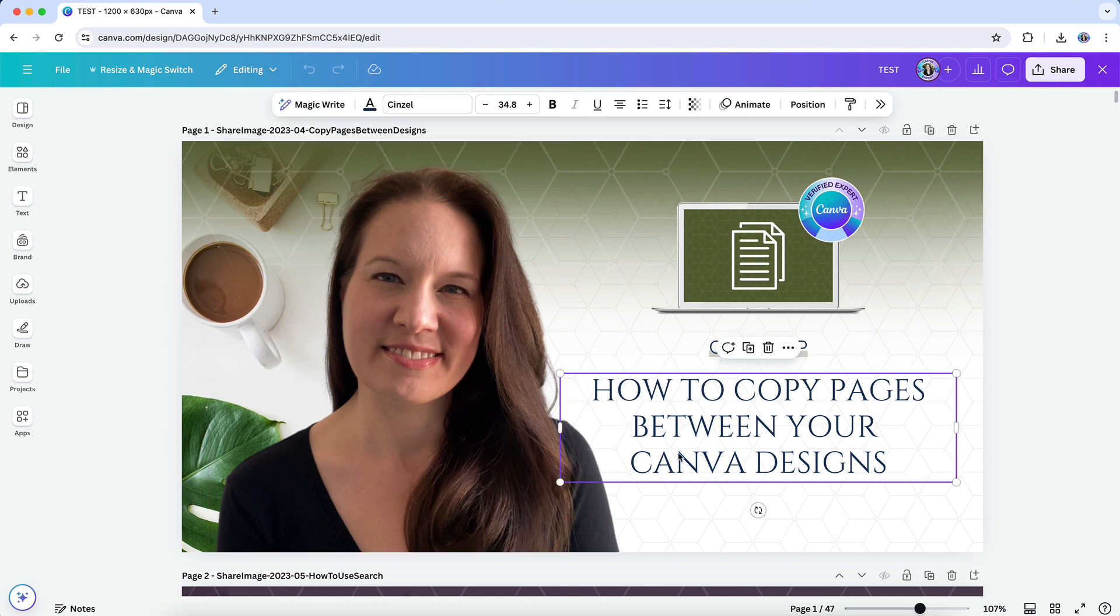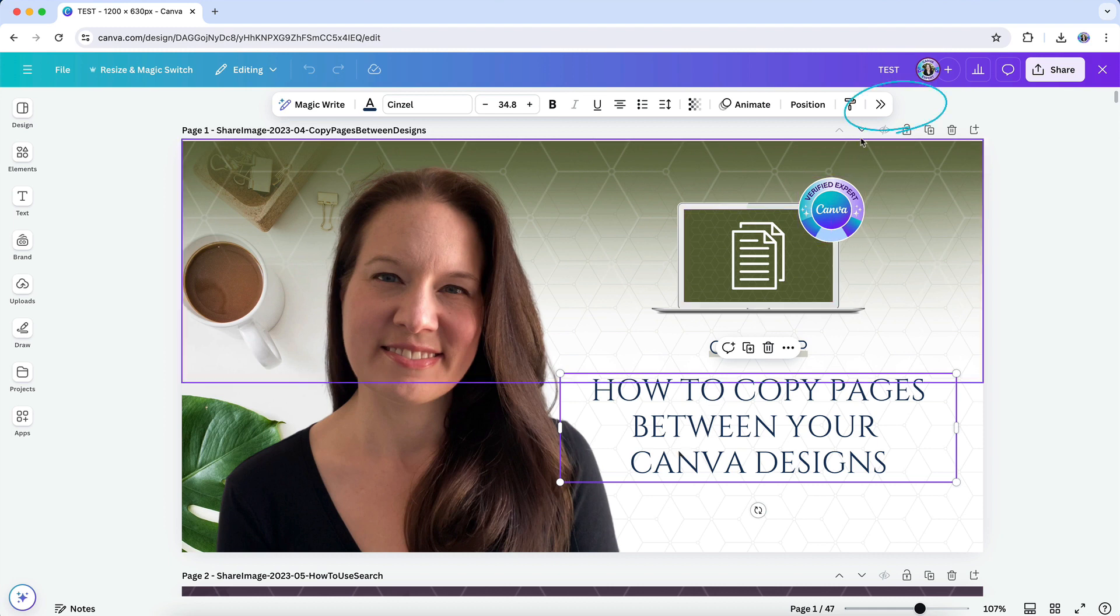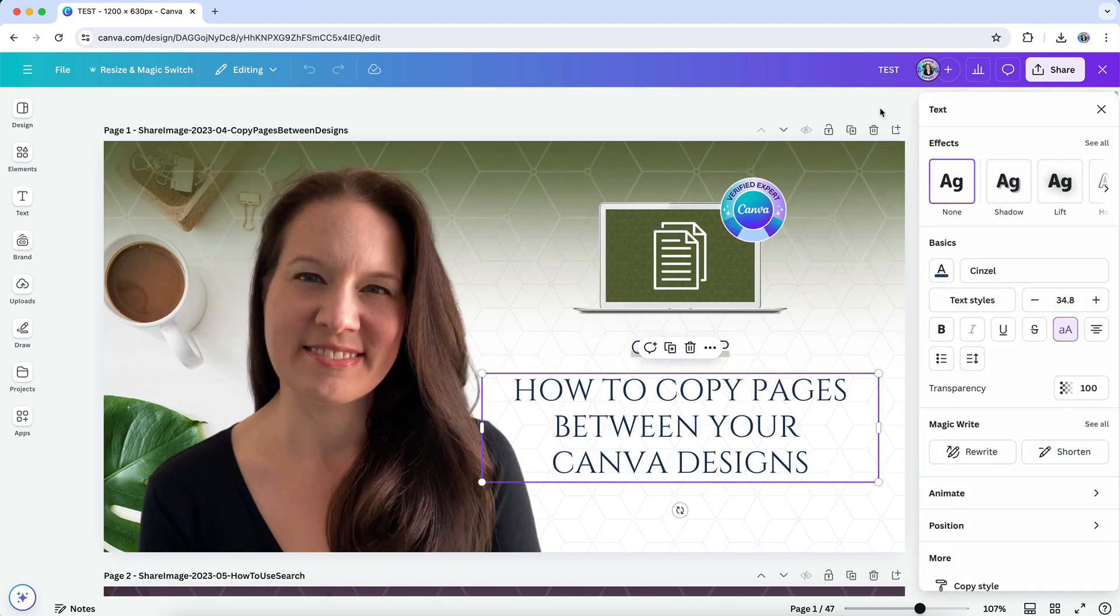When you want to change a color or font, you may intuitively go to the floating toolbar, but to access the Change All feature, instead what you need to do is click on the double chevron arrow in the toolbar in order to open up the editing panel.